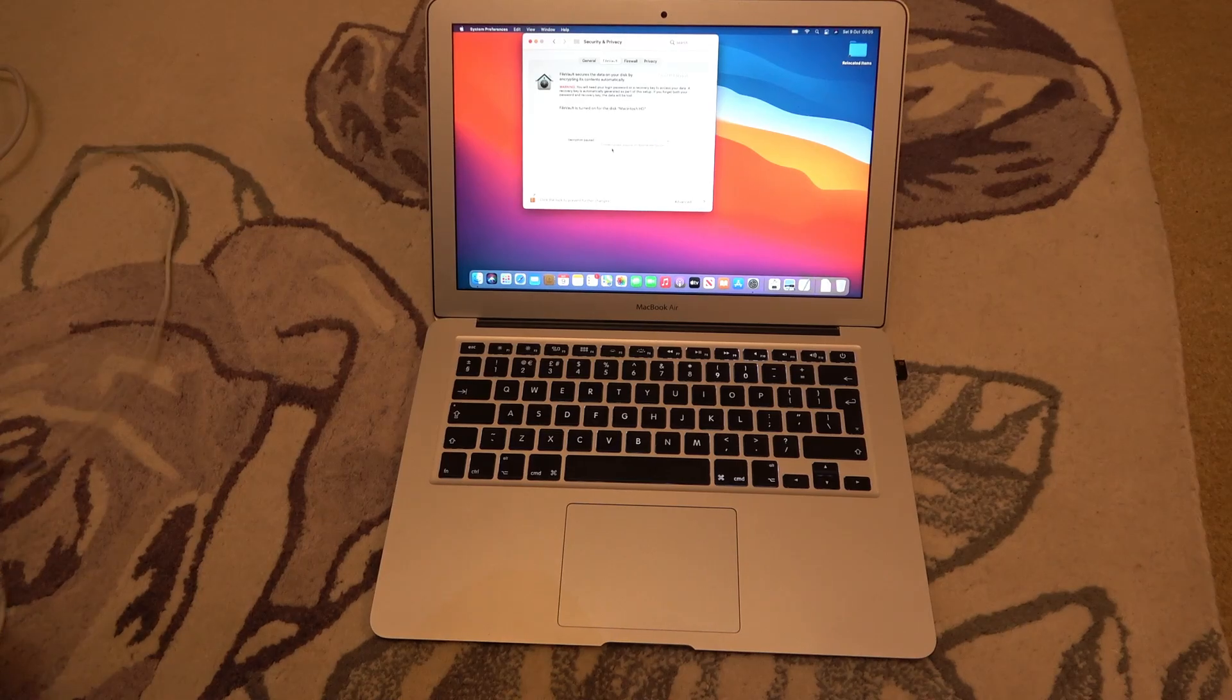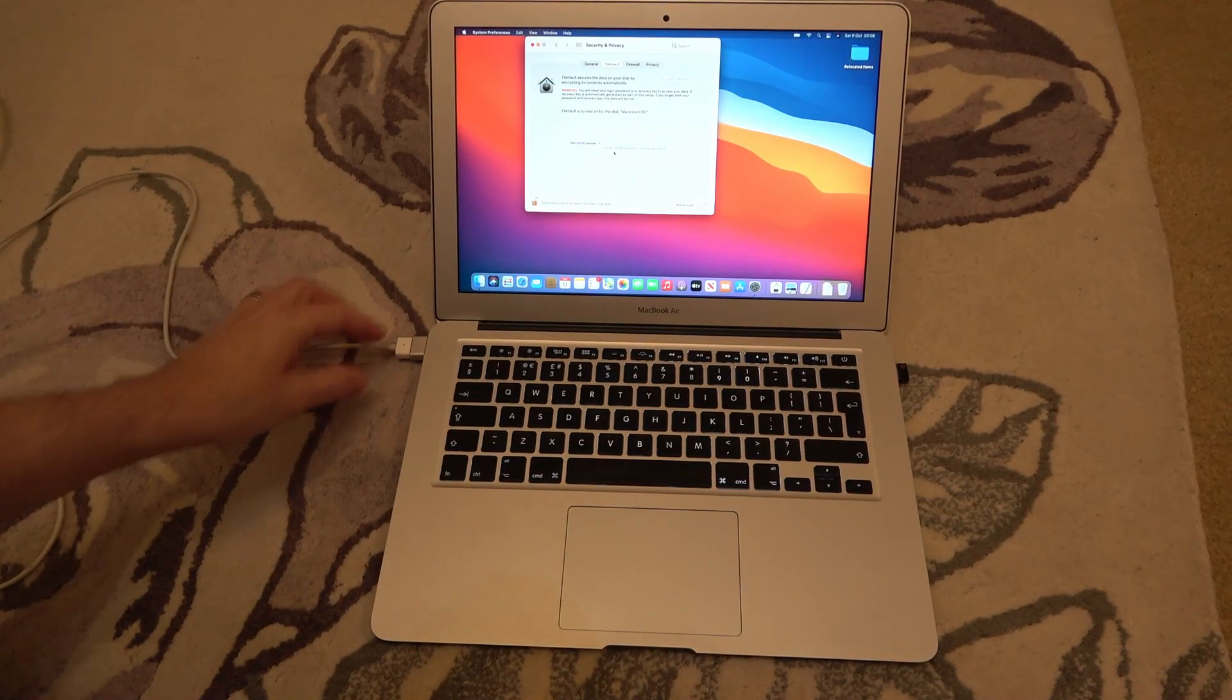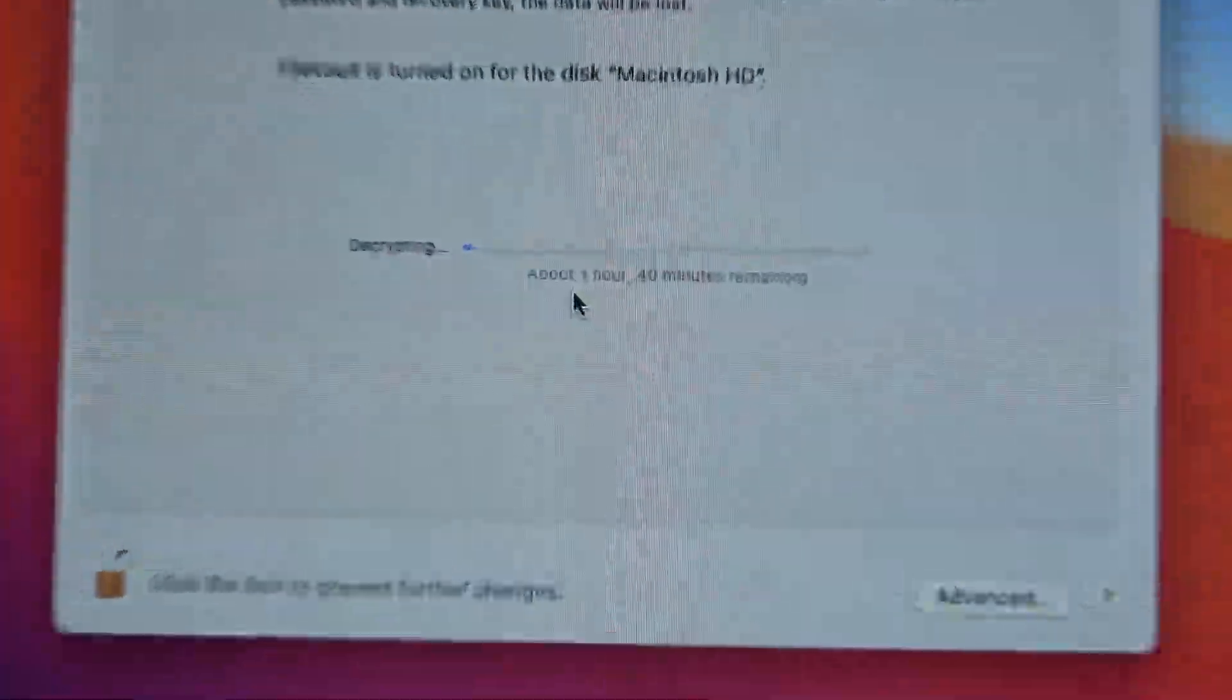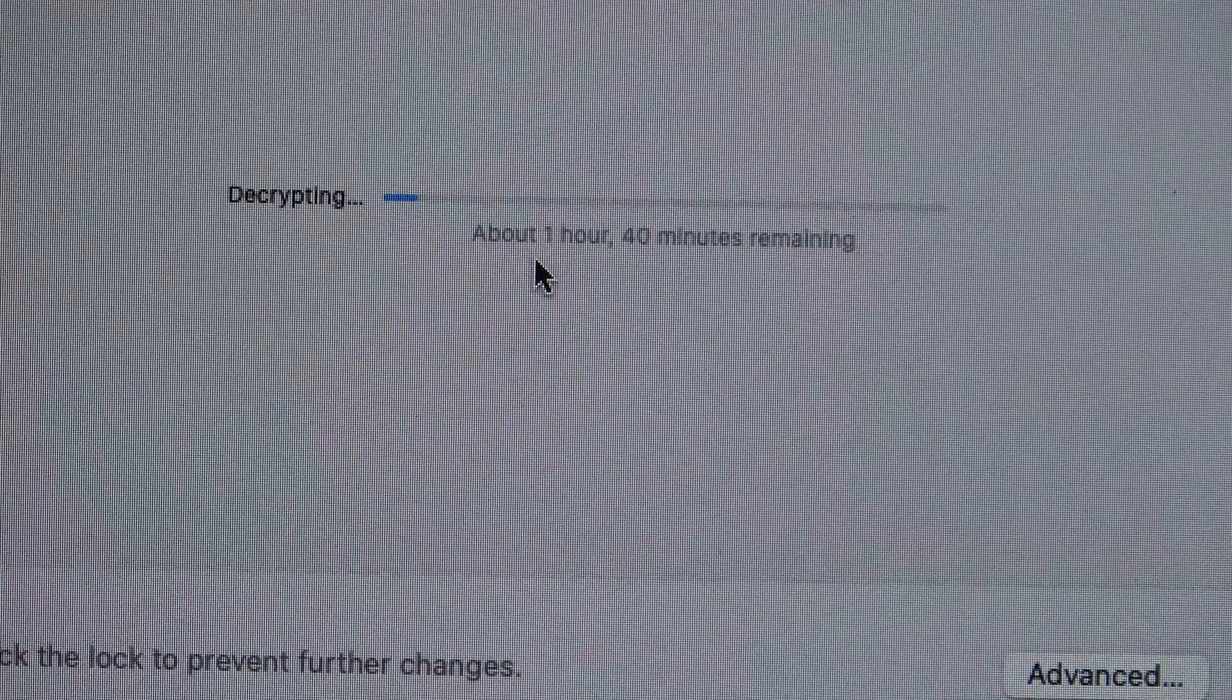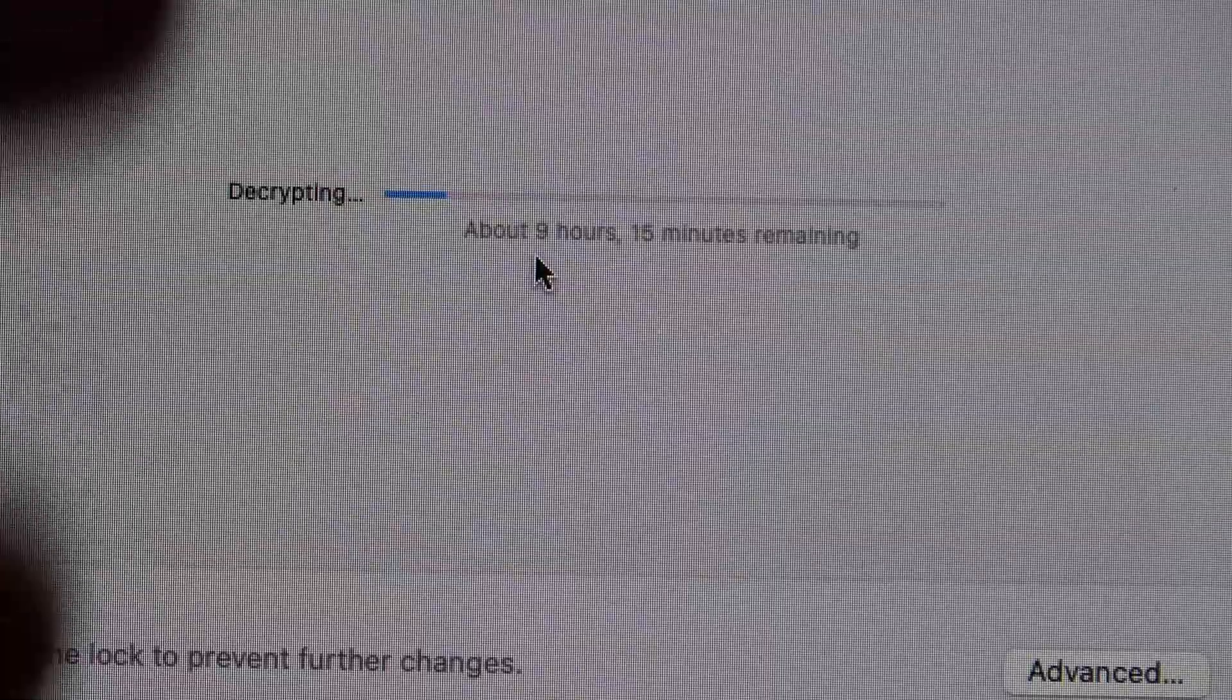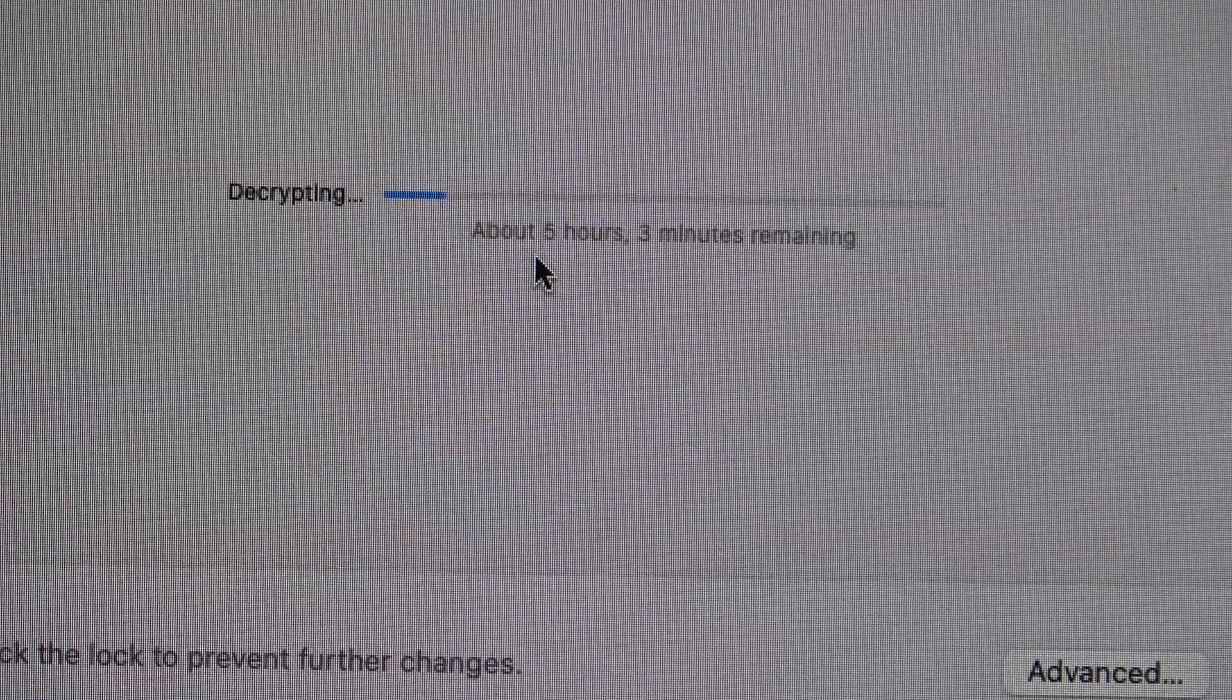So we need to plug in the power adapter and then you see it will come up here. About 1 hour 40 minutes remaining but there's not much on this drive here so that time will decrease rapidly as it goes along, but obviously your mileage is going to vary depending on what you've got on your drive.